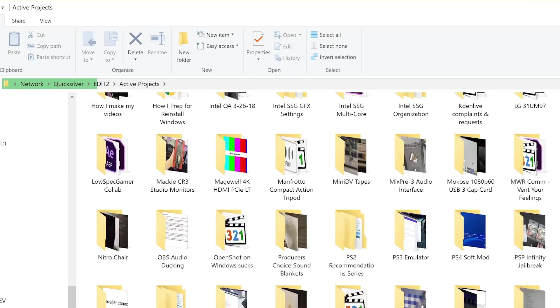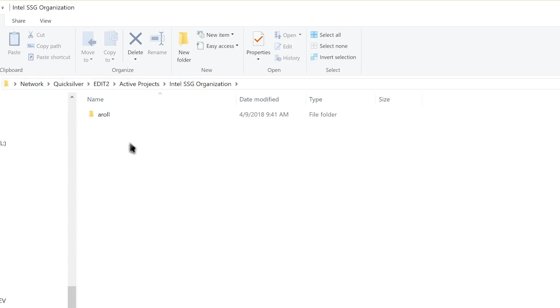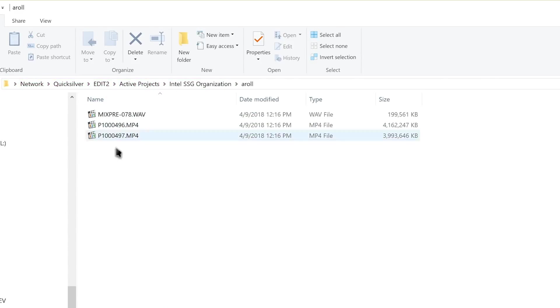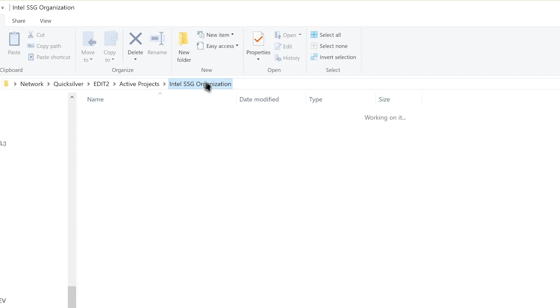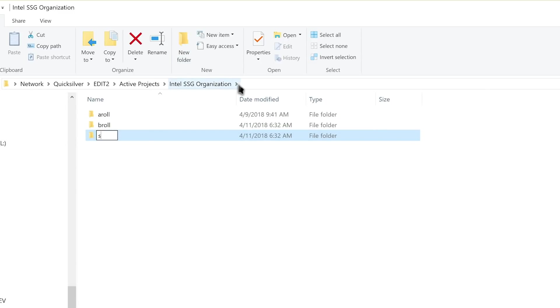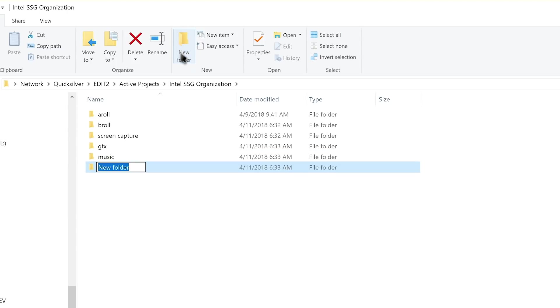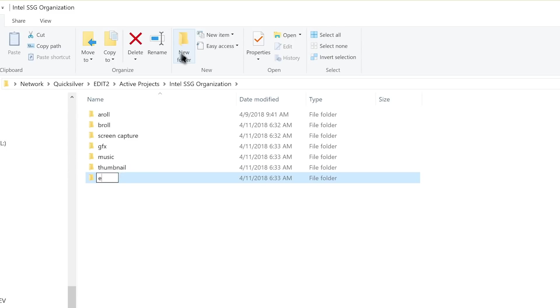So on my editing NAS, I have a folder called Active Projects, which contains folders for all of the ongoing video projects that I haven't finished yet. Then I like to make empty folders for every project within a folder with their name to sort out. So a folder with the project name, then a folder within that for A-roll, my on-camera footage, B-roll, the glam shots, graphics files, music, the thumbnail, final exports, and so on. I'm working on getting a script together that automatically does this for me, and I will share that in a future video.